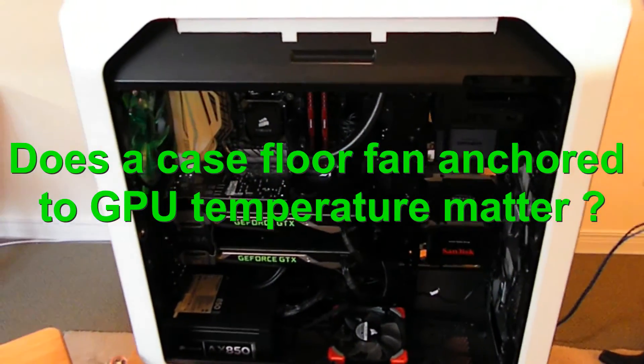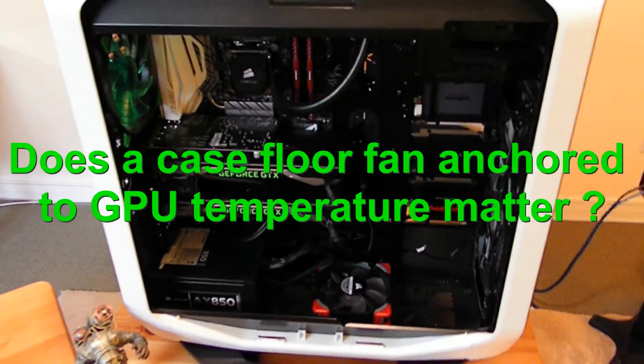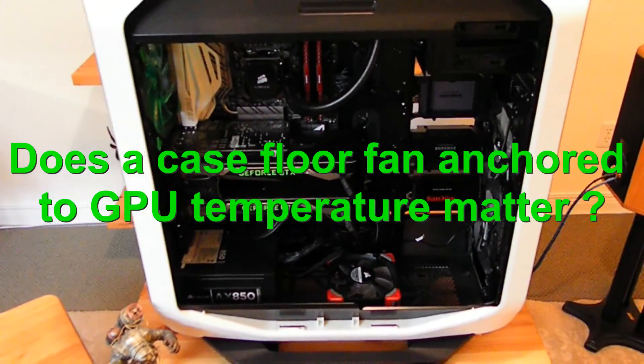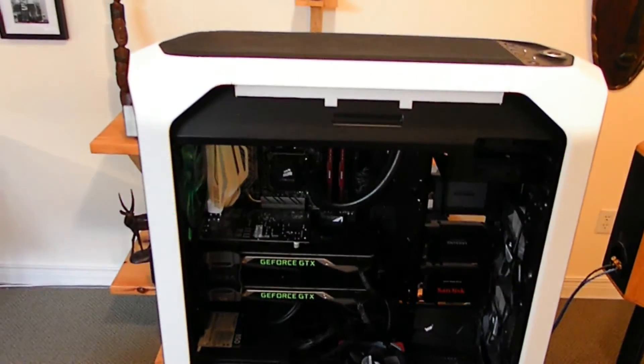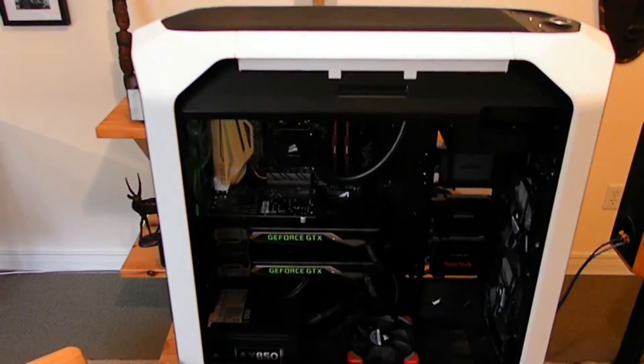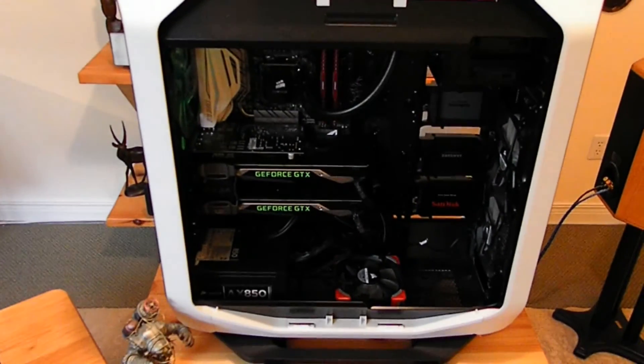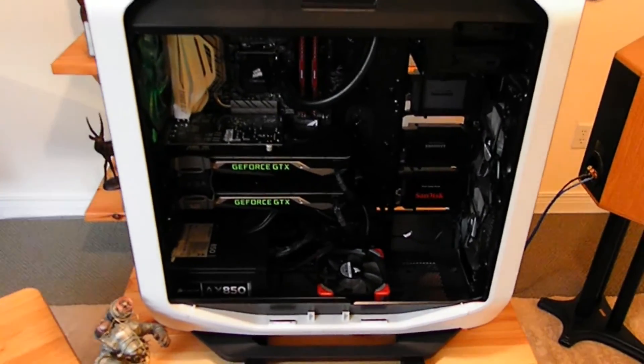Hi, welcome to a video about optimizing the airflow for GPU cooling in the 780T, the Corsair 780T case.